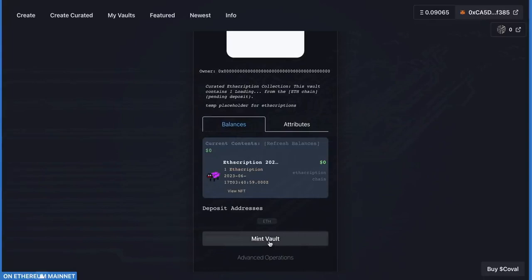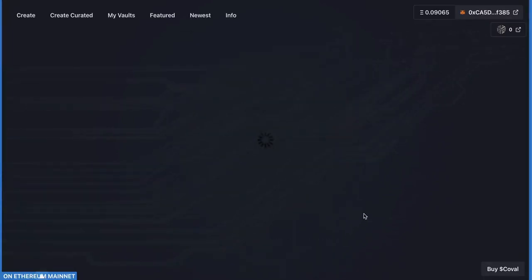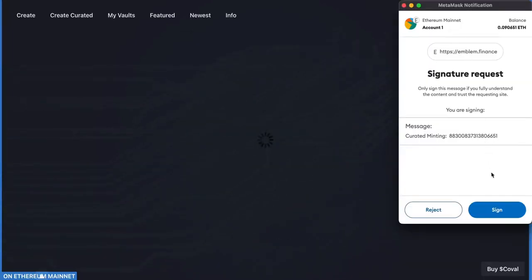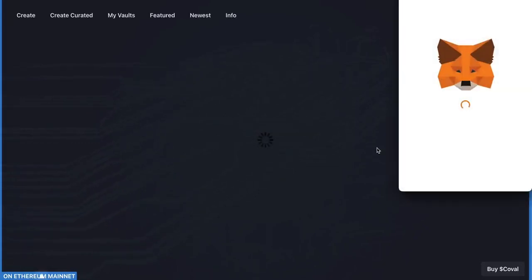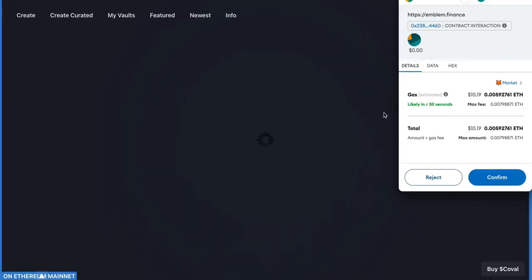Now click Mint Vault and this will bring up your wallet again. You'll approve the transaction and one more approval.